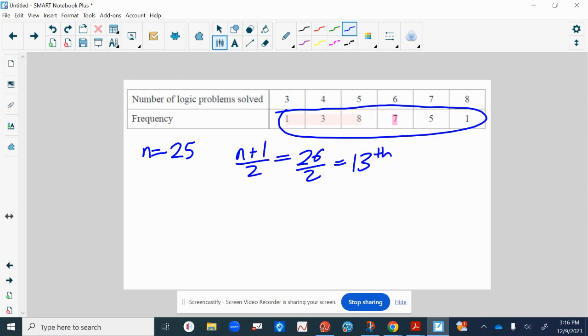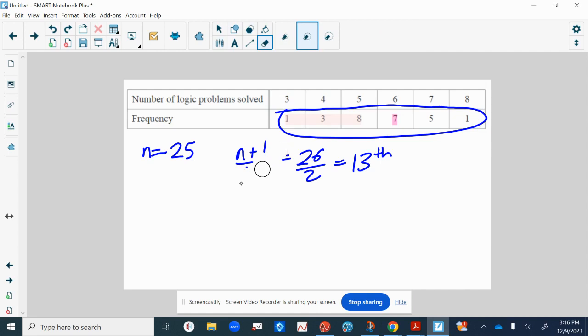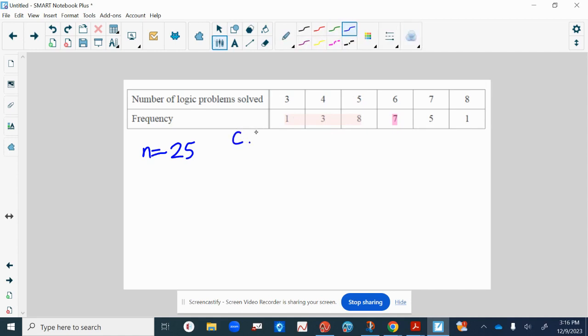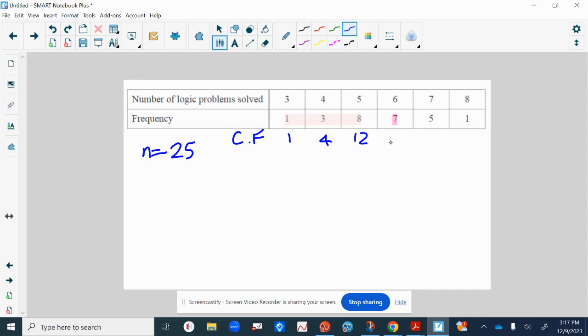You can do this using cumulative frequency. Cumulative frequency is just a running total of the frequency. So there's one three, there are four fours, there are twelve threes, fours and fives. And remember, if we were looking at the median, you'd want the 13th number.